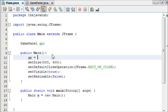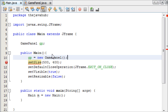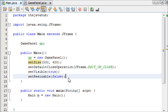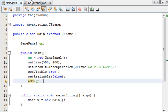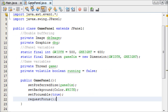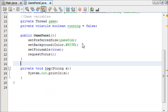We can say GamePanel gp and initialize it in our constructor as new GamePanel, and then down here we can say add(gp). There we go - we've added our Game Panel to our JFrame.